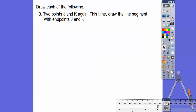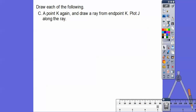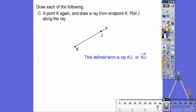Now draw two points J and K and draw the segment with endpoints J and K. Segments are defined terms. We say segment JK or segment KJ — that symbol with the bar on top says we're talking about segment JK. Next, draw point K and draw a ray from that endpoint. There's point K, and the ray goes forever — that's what the arrow means. We plot point J out there, giving us ray KJ. Notice the arrow goes past J; the ray starts at K and goes past J forever.